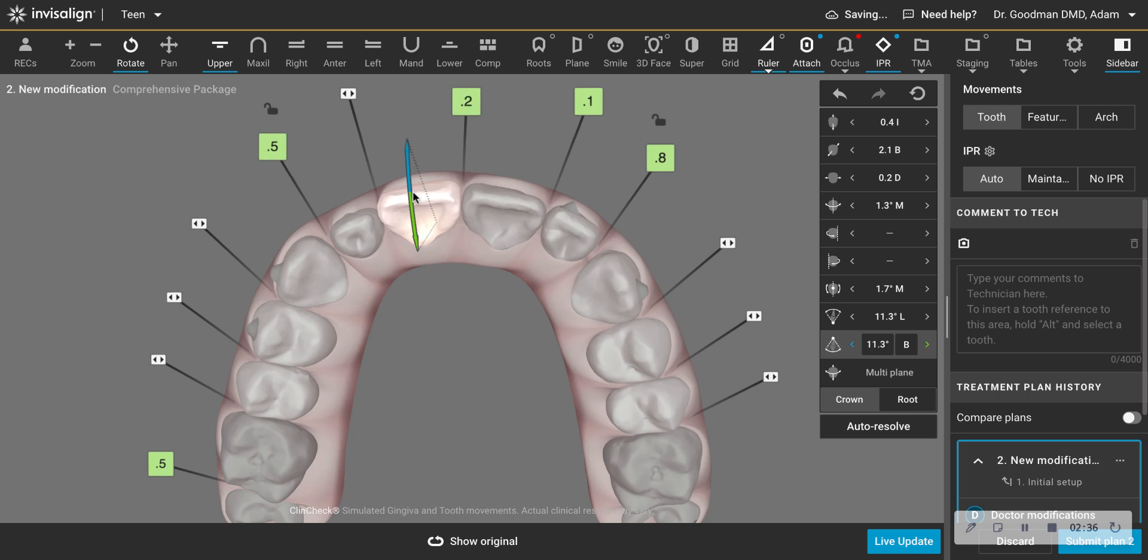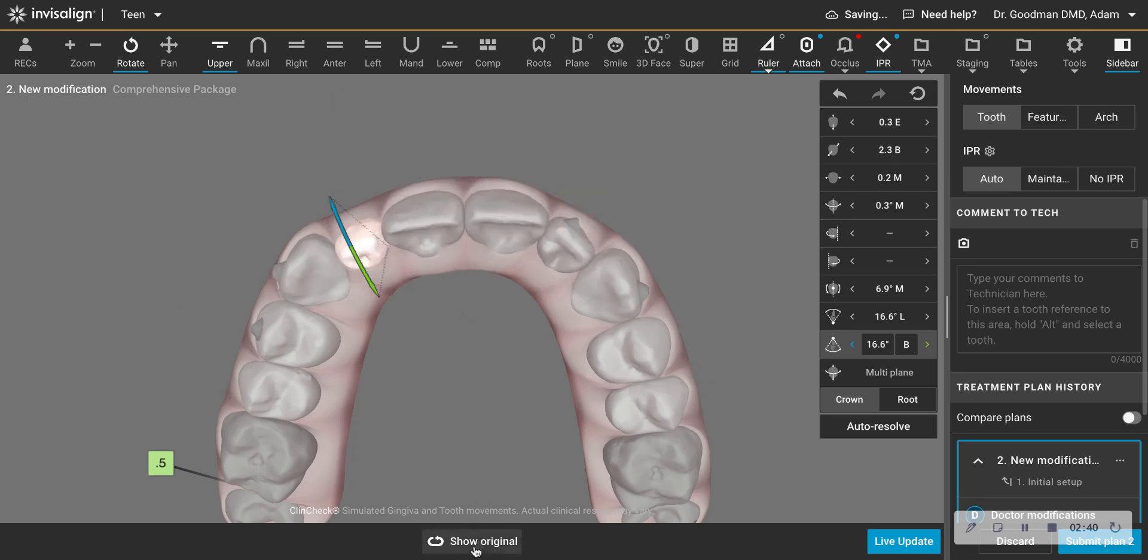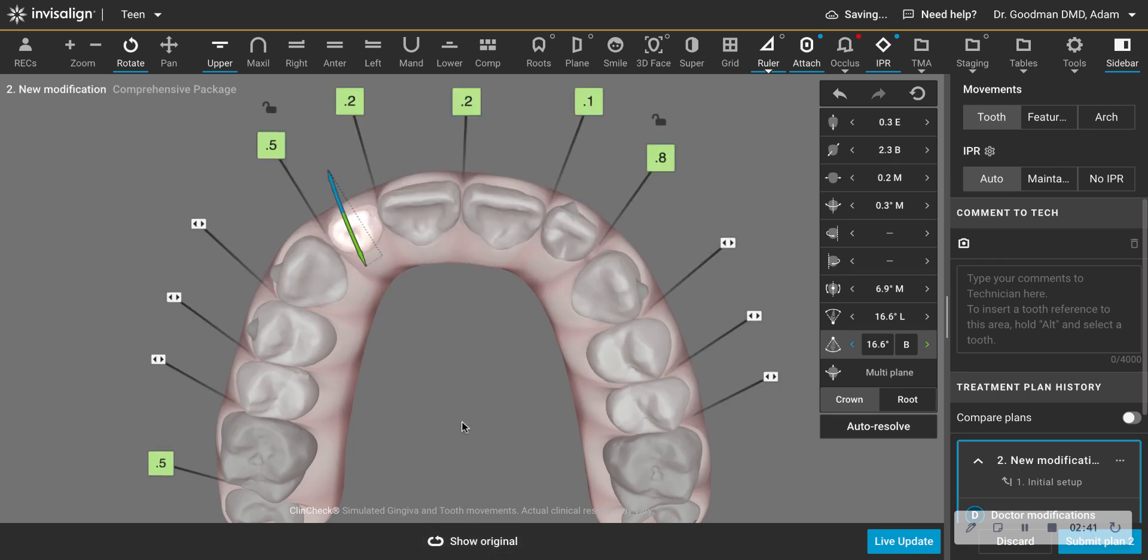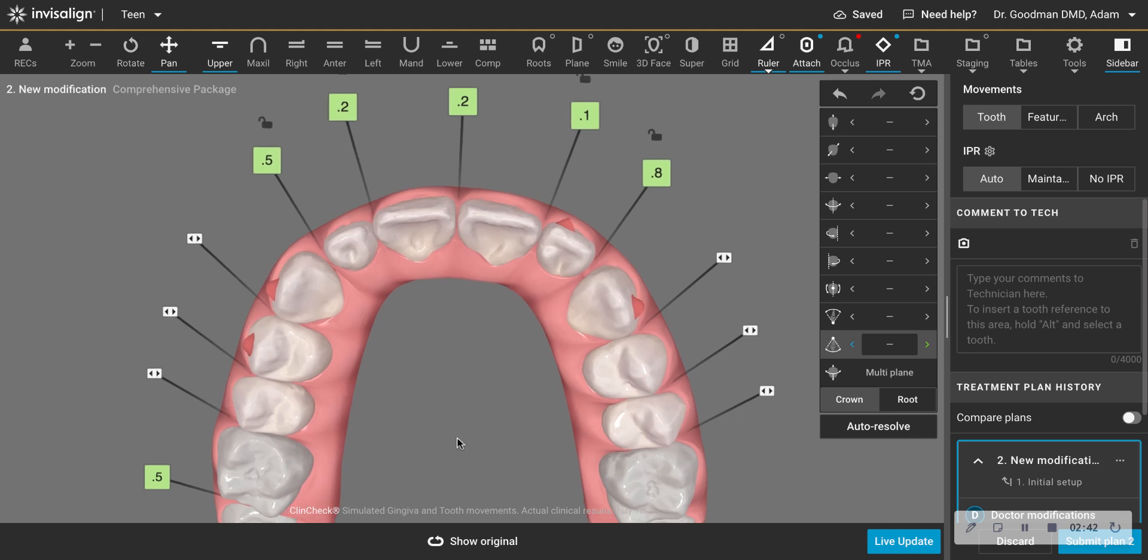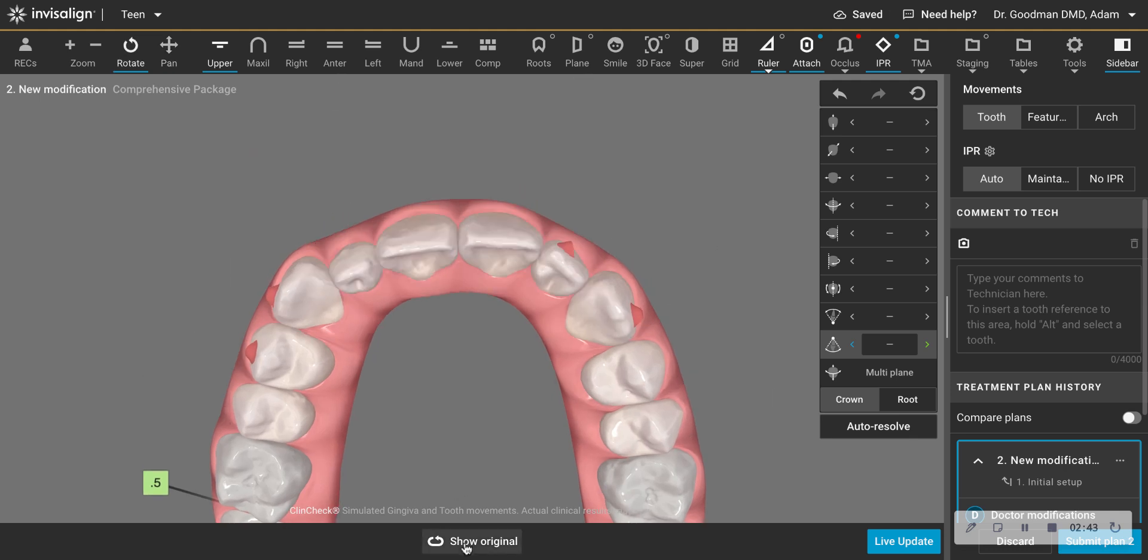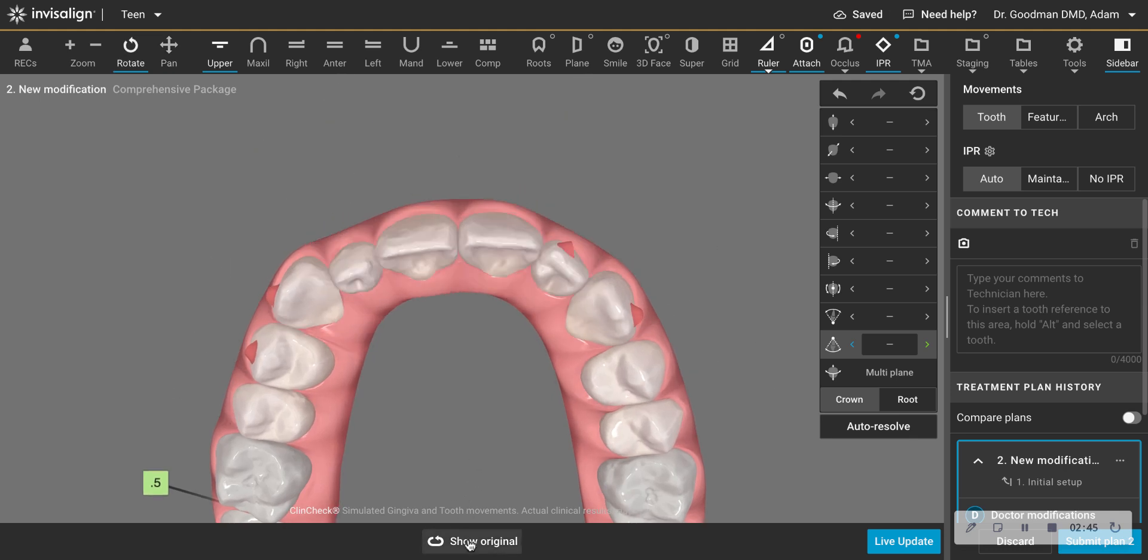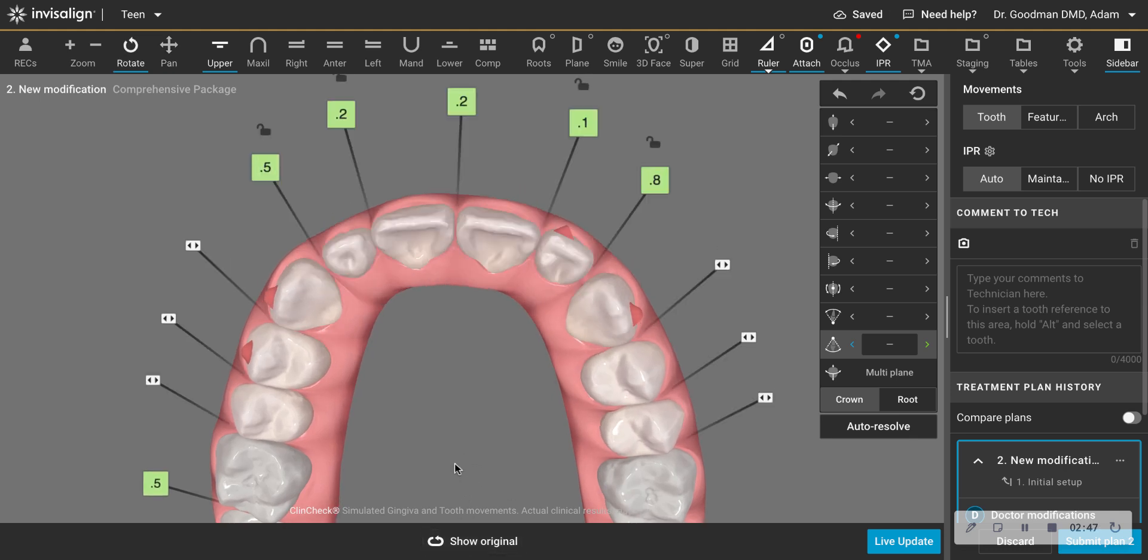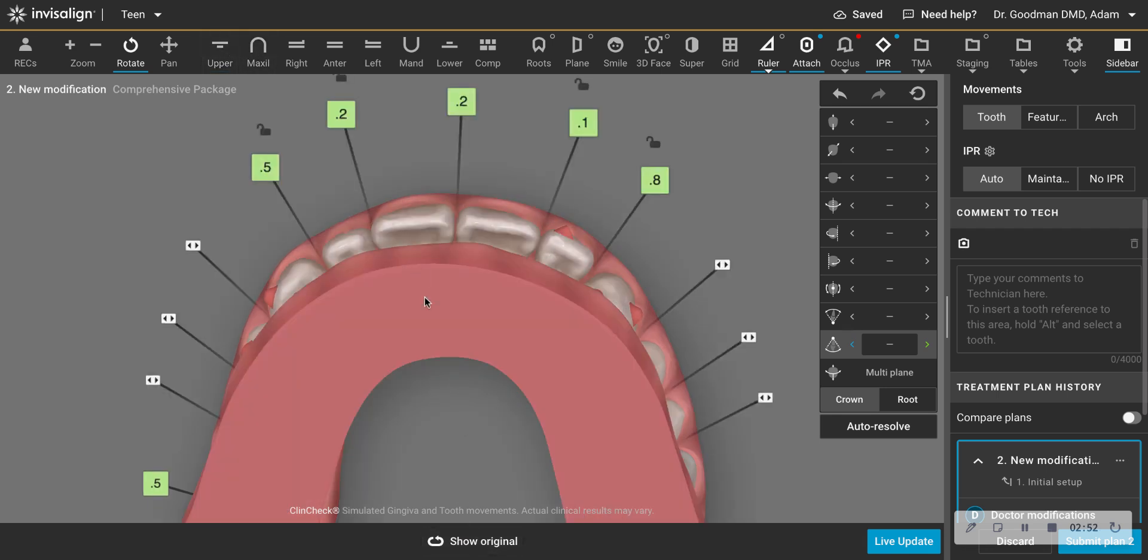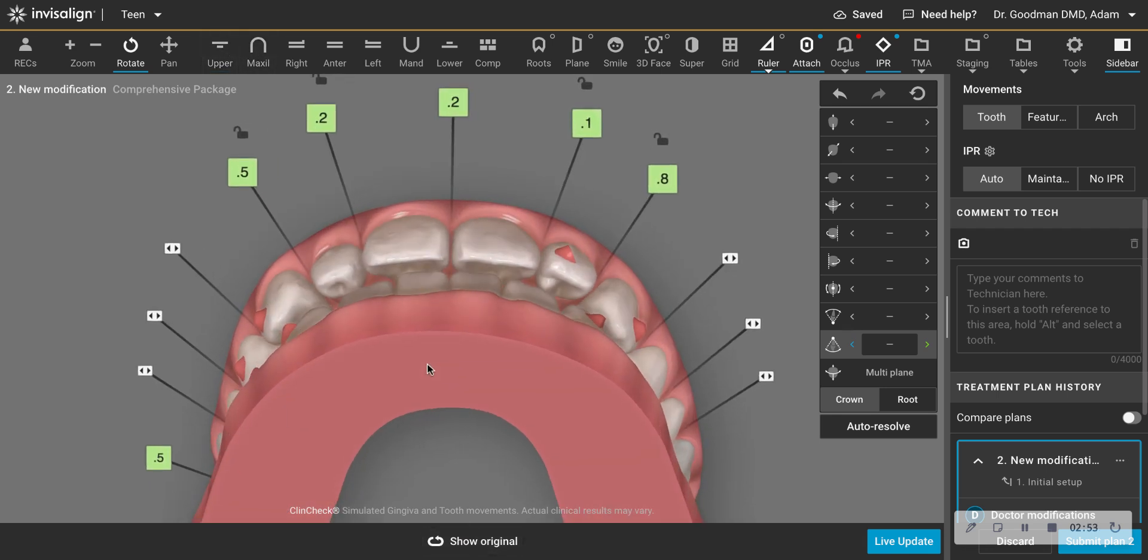So I've created more of a tipping movement. Okay, now if you look at the difference, an orthodontist will recognize that you can see a lot of the facial surface on the upper right one. And now you see less of it. You definitely see a tipping movement. And now I have a lot more overjet.